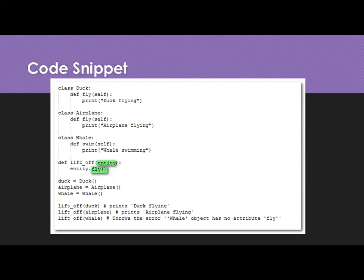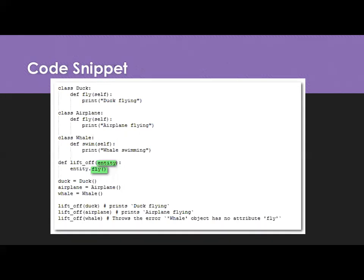Next function is lift_off. Then we have one entity we are passing. Here we don't have the type, we are passing only the entity. Which type of objects can we send here? That should have the fly method. Doesn't matter which class or which reference. If it has the fly method, then we can send that entity. Because in the above three classes, the last one whale has swim, it does not have fly. And the remaining things have the fly method or fly function.